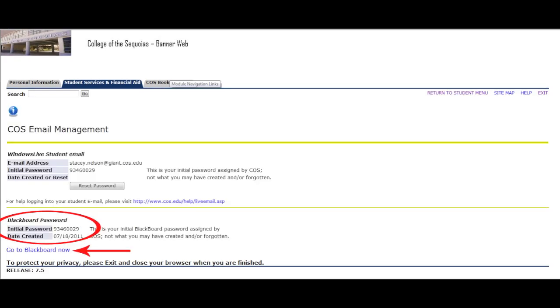Underneath the email information, toward the bottom of the page, you'll see your Blackboard initial password. Write down that password so you can use that on the next page. Go ahead and click on the link below the initial password that says Go to Blackboard Now.